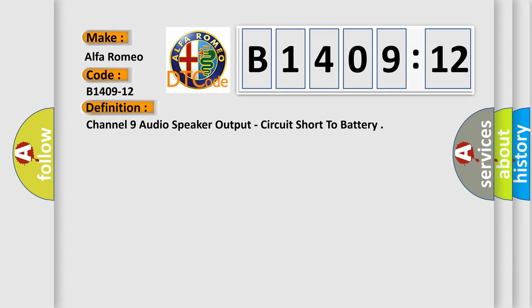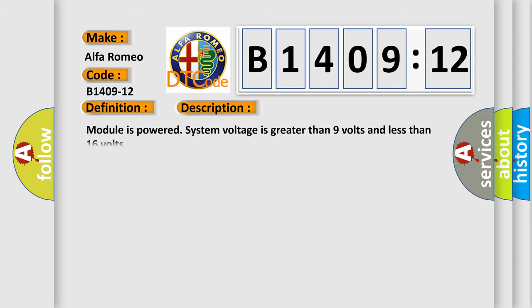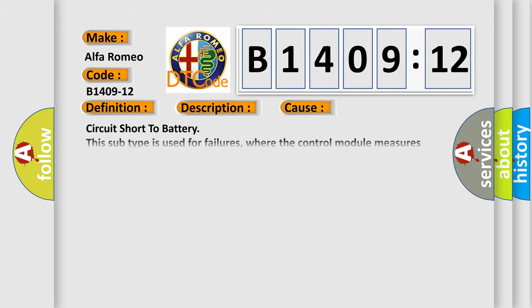The basic definition is channel 9 audio speaker output, circuit short to battery. And now this is a short description of this DTC code. Module is powered, system voltage is greater than 9 volts and less than 16 volts.